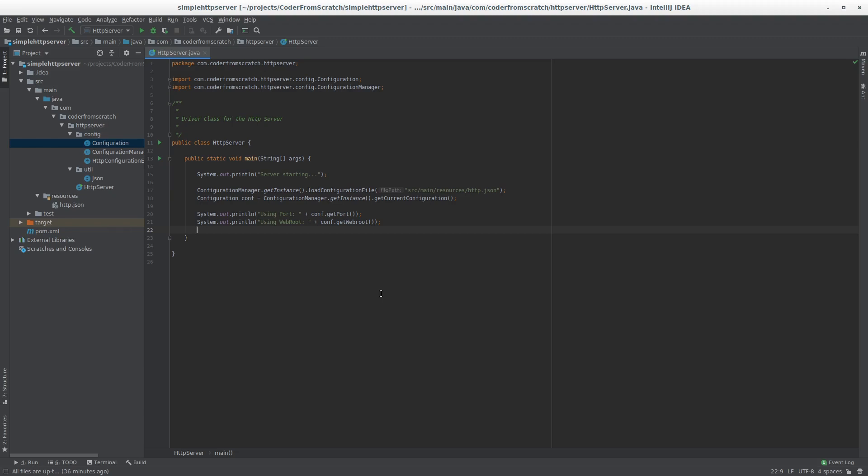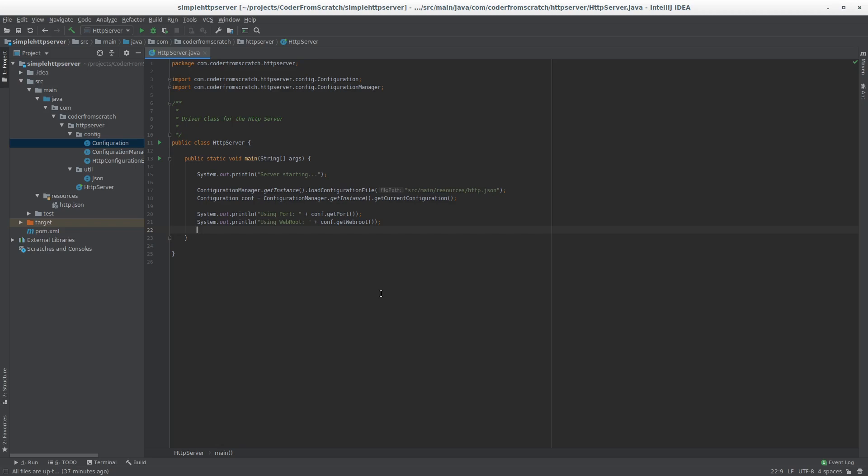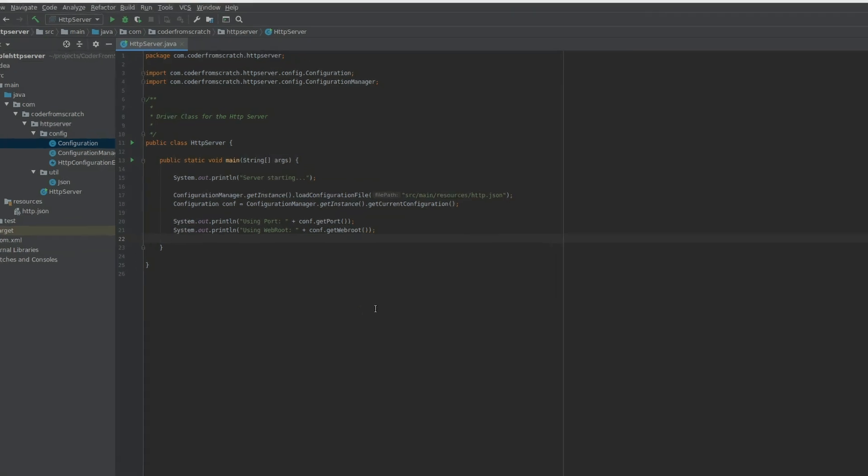We are going to make three restrictions to our server. First, our server is just going to allow one connection at a time. Second, it's going to be really dumb - it's not going to understand the HTTP protocol and will disregard everything that the browser sends. Third, we are always going to serve the same hard coded web page. This gives us a starting point so that in the next tutorials we can make this multi-threaded, implement the HTTP protocol, and make it serve pages that fulfill requests.